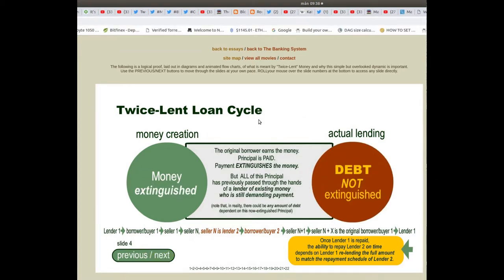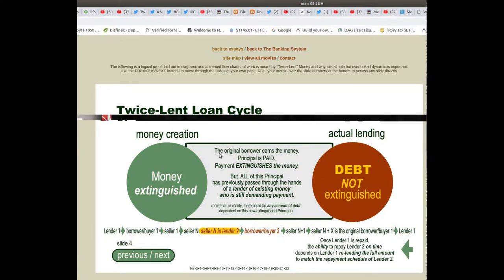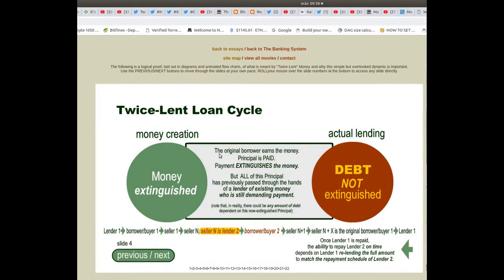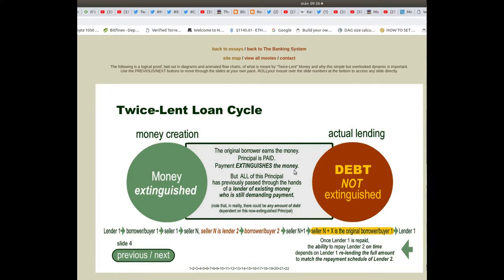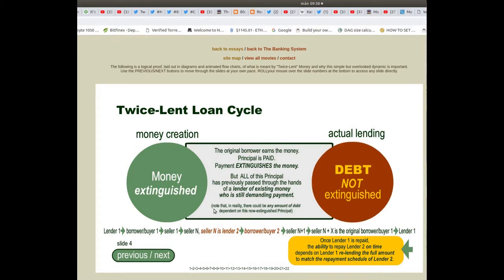In a twice-lent loan cycle, money creation and money extinguishment occur through actual lending. The debt is not extinguished when the original borrower earns the money — the principal payment extinguishes the money, but all of this principal has previously passed through the hands of the lender of existing money, who is still demanding payment. Note that in reality there could be any amount of debt dependent on this.